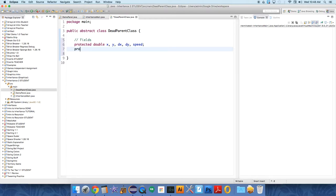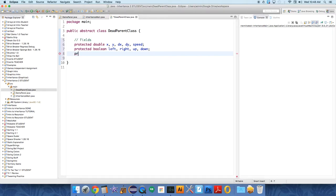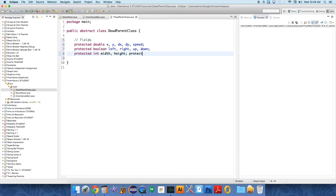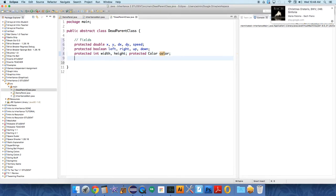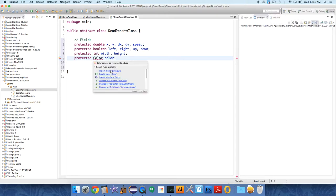We also have to have some booleans to keep track of motion, so protected boolean left, right, up, and down. And we're going to have some integers to keep track of the width, protected int width and height. And we're going to have a protected color to keep track of its color. We can import the color library, obviously.